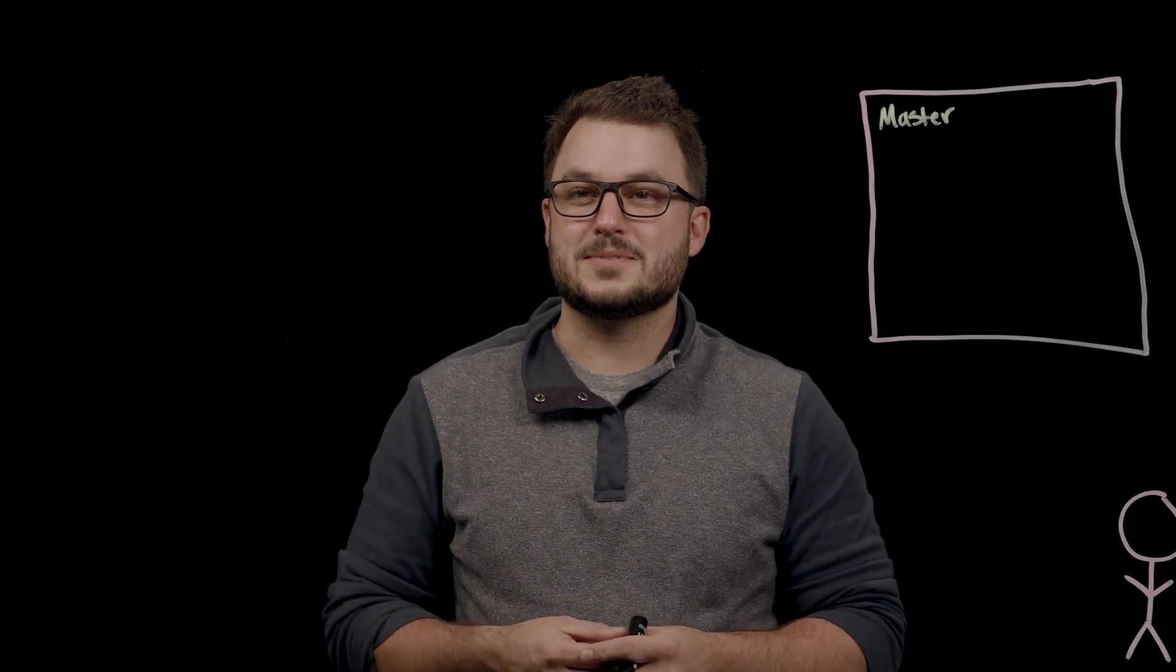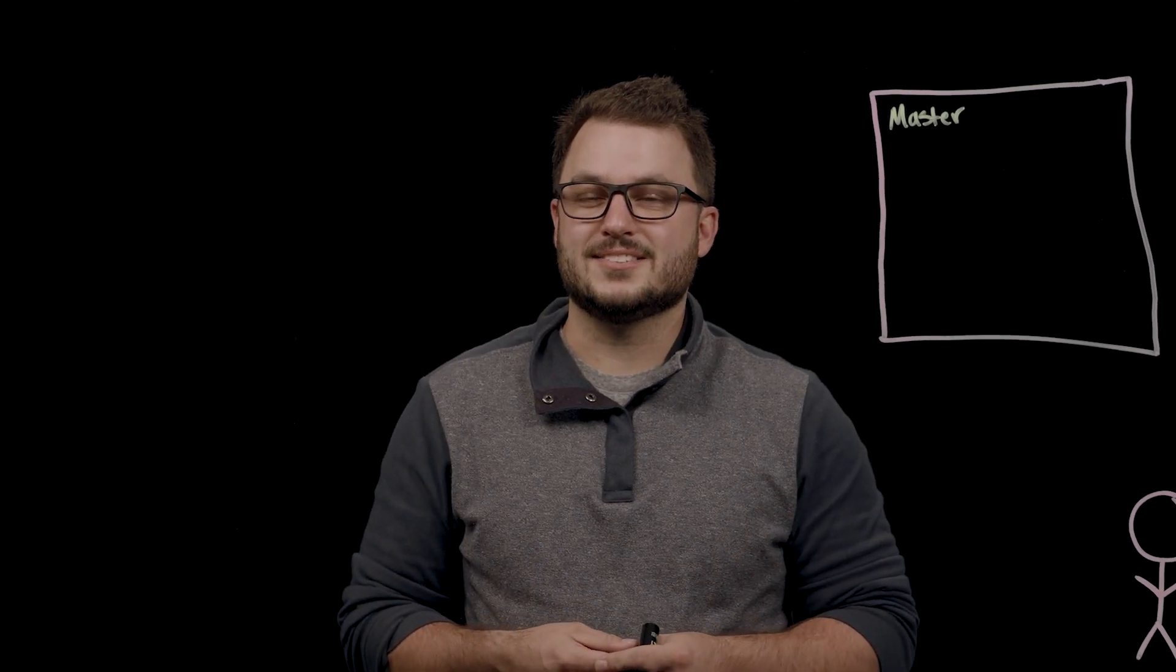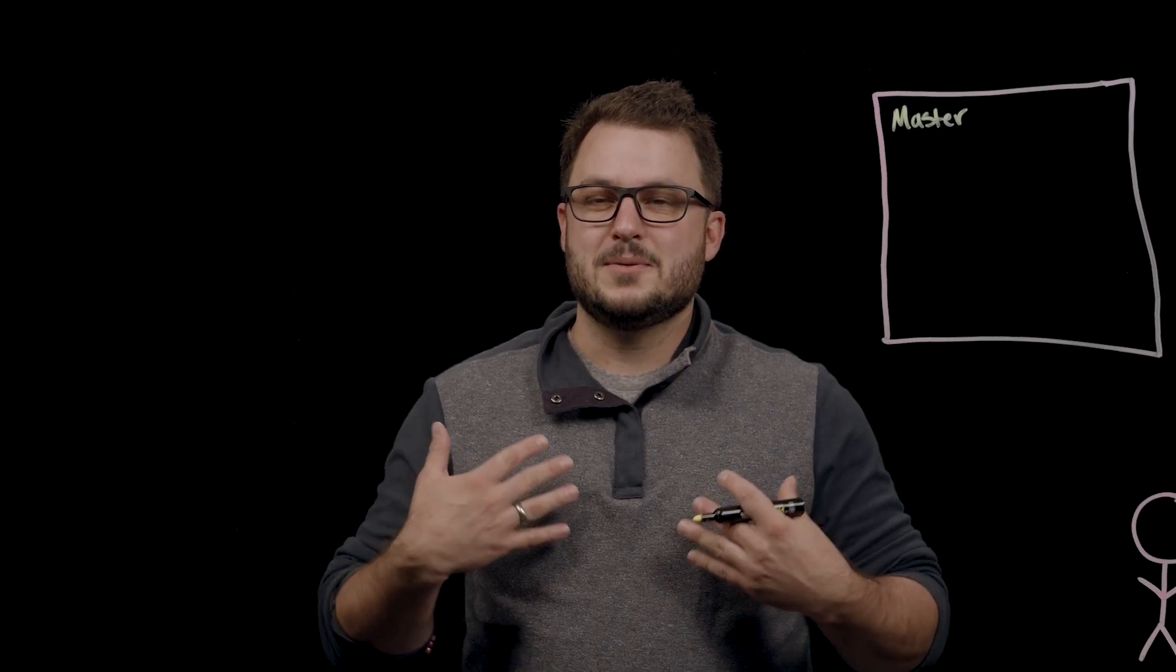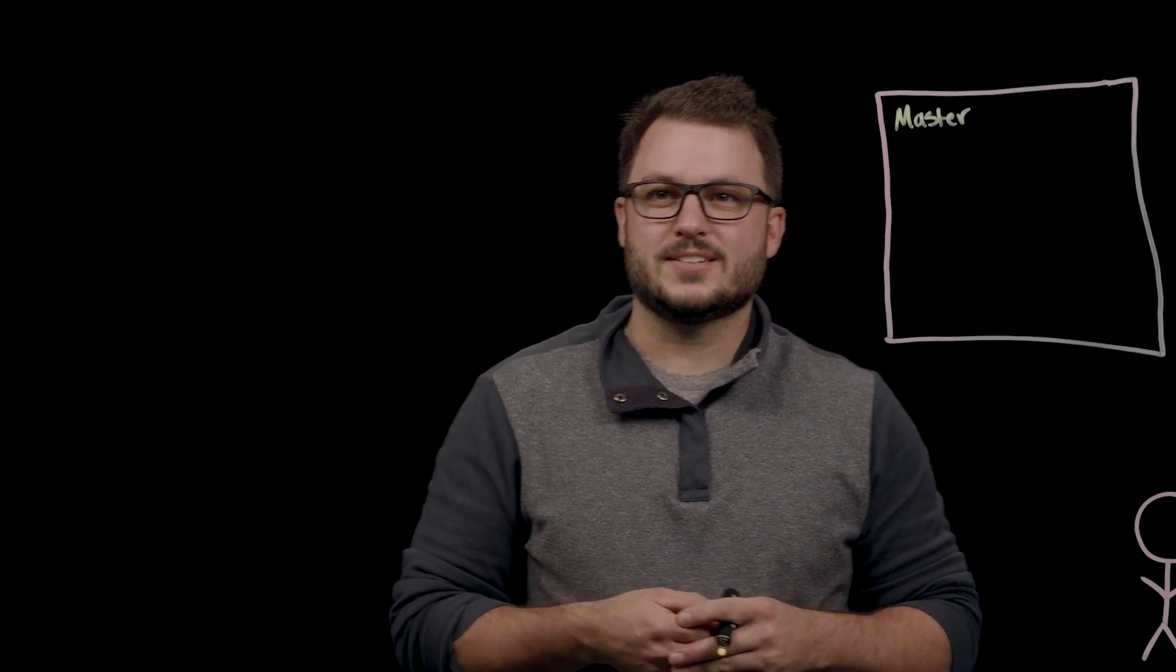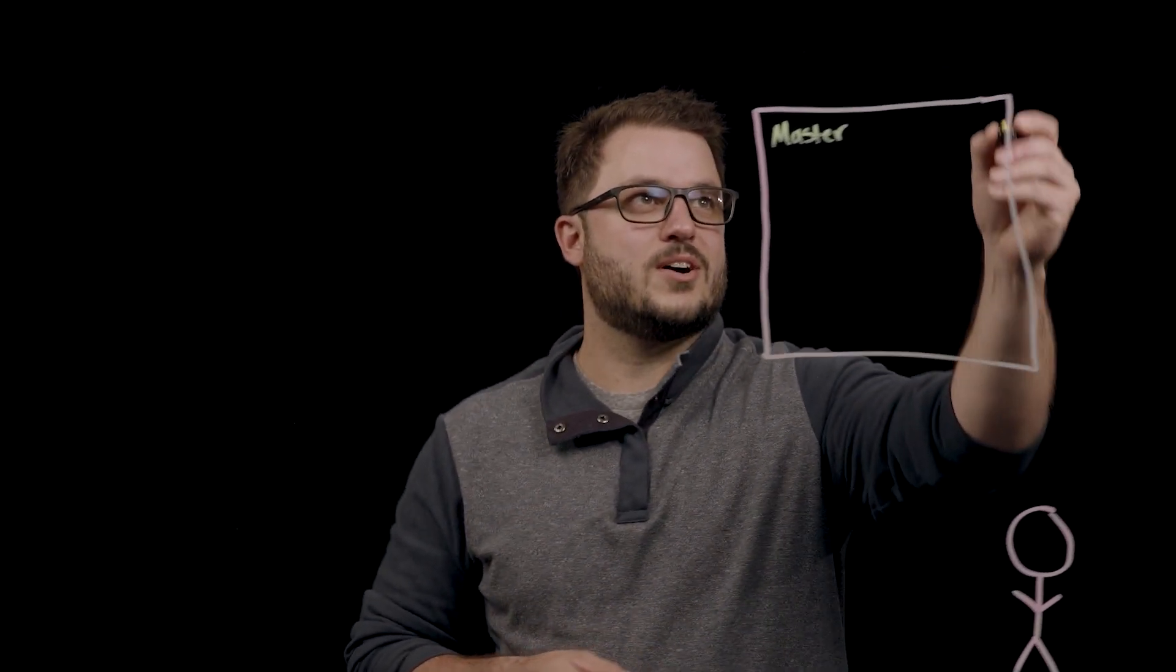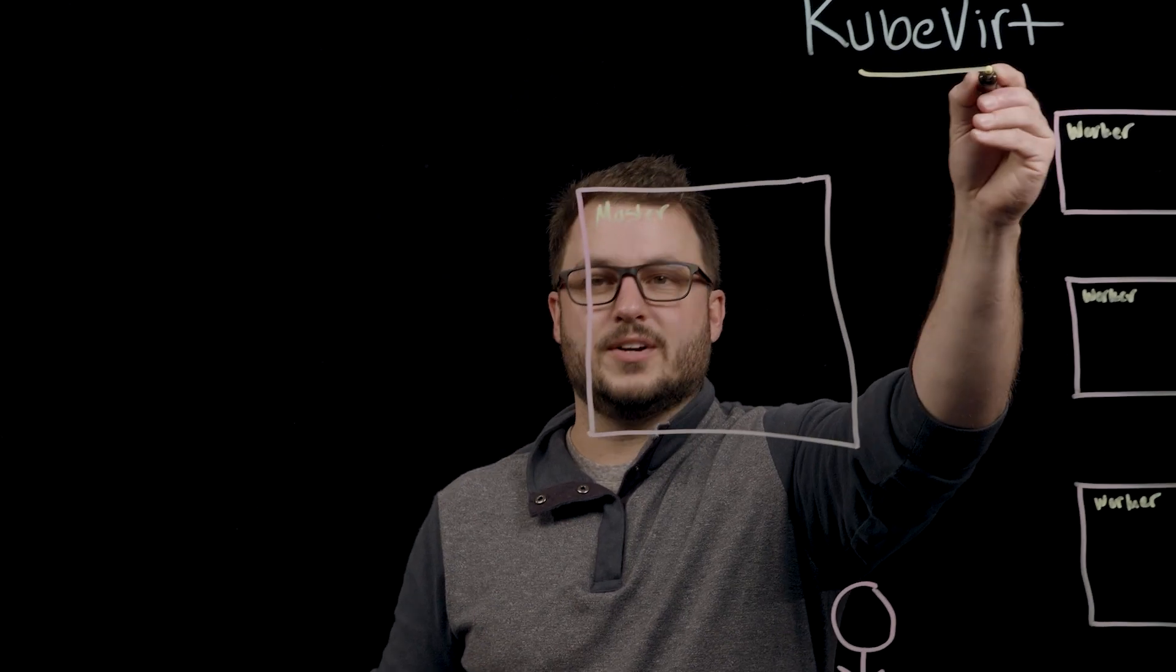Hi, welcome to DevOps Dialogues by Dell Technologies. My name is Ryan Wallner, and today we're going to be talking about KubeVert.